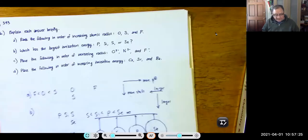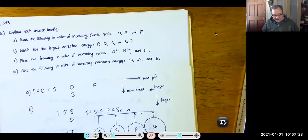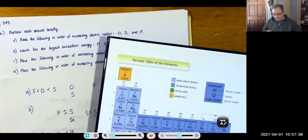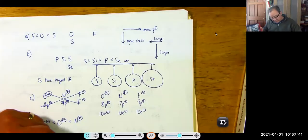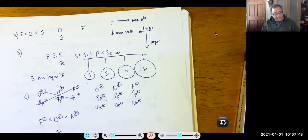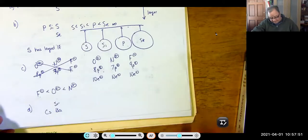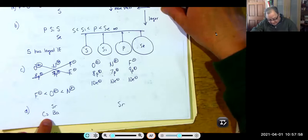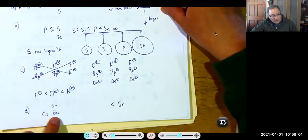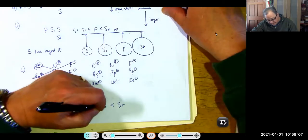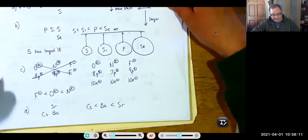Part D: place cesium, strontium, and barium in order of increasing ionization energy. On the periodic table: strontium is in period 5, barium and cesium are in period 6, with cesium to the right of barium. Strontium has the smallest atom (higher period position gives smaller atom for IE purposes), so it has the largest IE. Then barium is smaller than cesium, so barium has higher IE than cesium. Increasing IE order: cesium < barium < strontium.